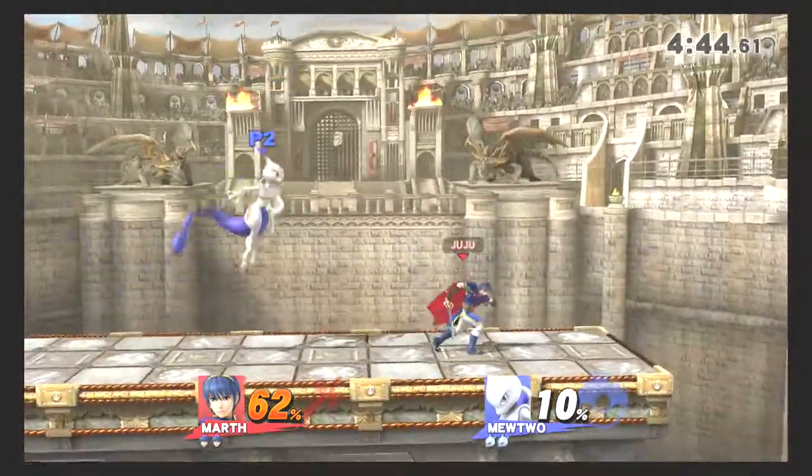We went over all his specials. We should go over his aerials, which are really where Marth players like to win their games. So obviously, going through what I said at the beginning, it's all about the tippers with Marth. So you gotta hit the tip of his blade in order to do significant knockback with his attacks.